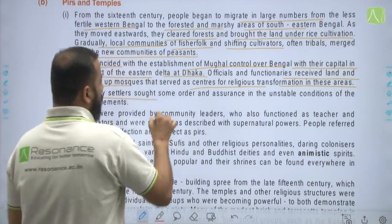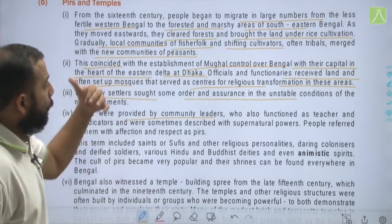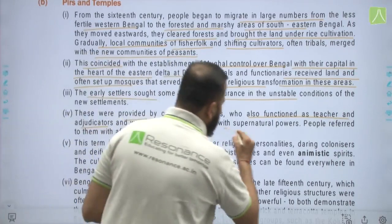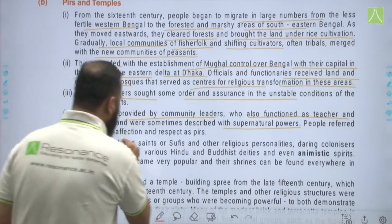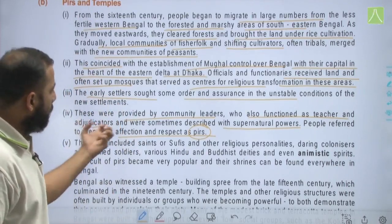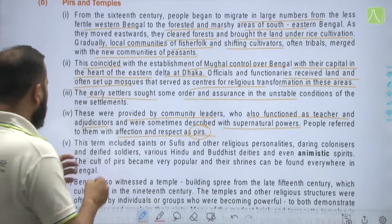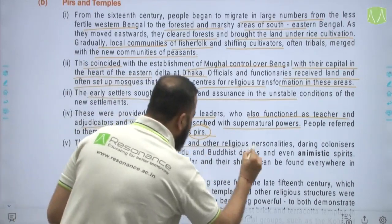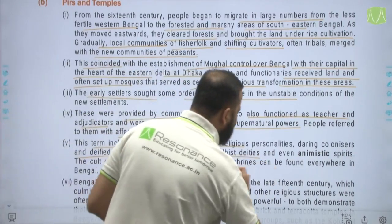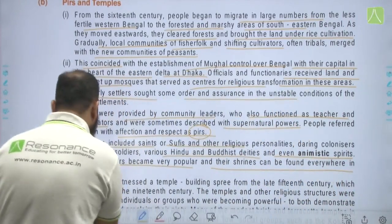Early settlers sought order and assurance in the unstable conditions of new settlements. These were provided by community leaders who also functioned as teachers and educators and were sometimes described as having supernatural powers. People referred to them with affection and respect as pirs. This term was used for saints, Sufis, and other religious personalities — also applied to daring colonizers, defied soldiers, various Hindu and Buddhist deities, and even animistic spirits. The cult of pirs became very popular, and their shrines can be found everywhere in Bengal even today.